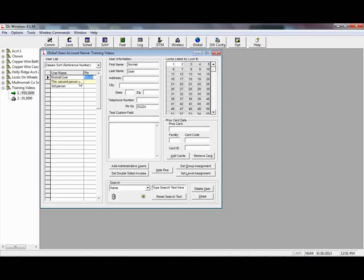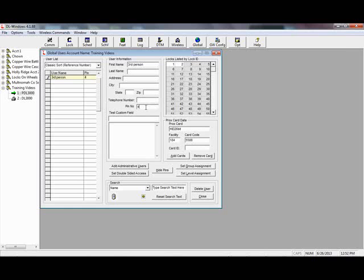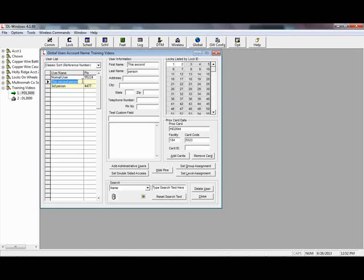Normal user has a PIN, second person has a card. Third person, we're going to give them a card and a PIN. Card number 5588, facility code 184, and then we're going to add them a PIN — just click out of the box. This third person is going to need both pieces of information to get in: they flash the card, the lock beeps waiting for their code, then it lets them in. The second person just puts their card up to get in. The first person just puts their code to get in. If the second person needs a card and a code separately, you'll need to put them in twice.